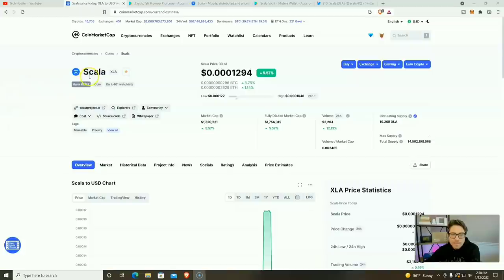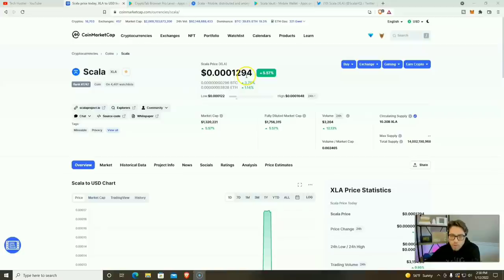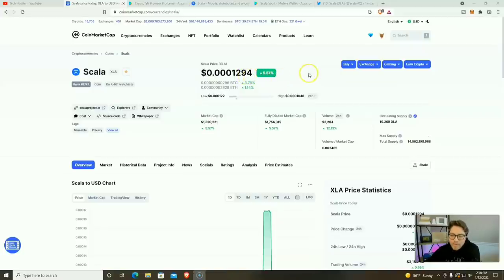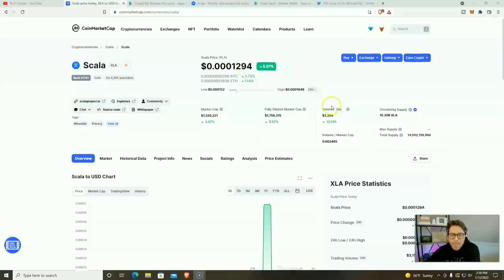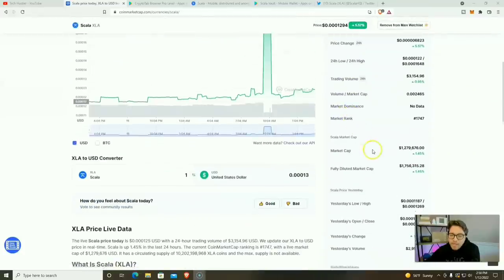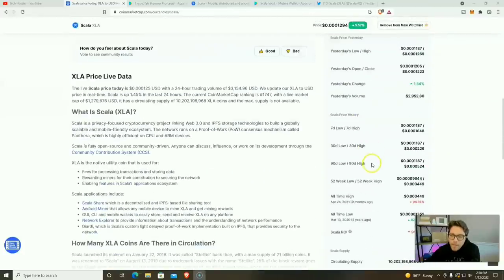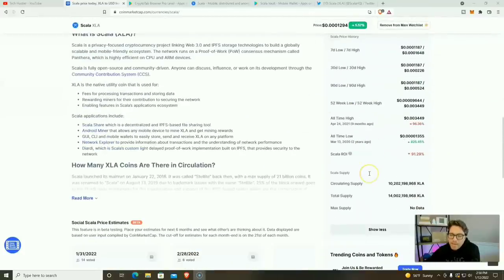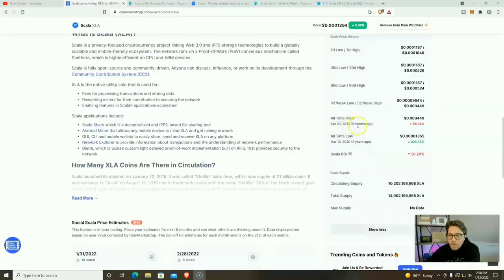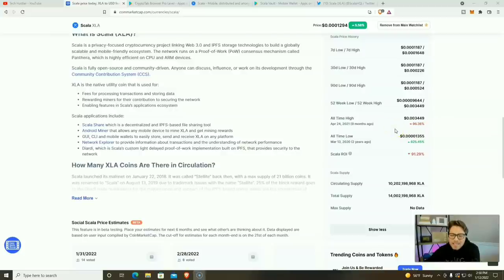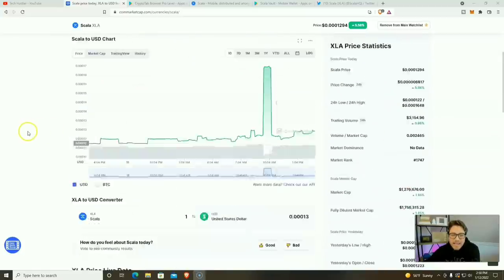And that's going to be XLA on the ticker is 0.0001294, we're going to call it 1294 for short, up 5.57%. And if we scroll down here, we can see we had an all-time high nine months ago on April 24th, 2021 of 0.003449. We are down 96% since then.